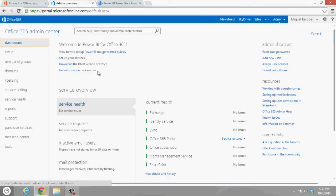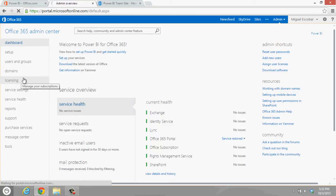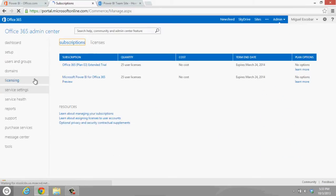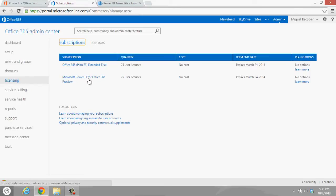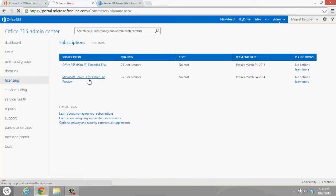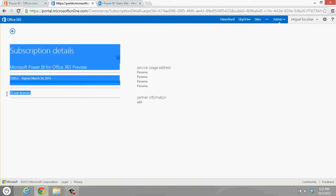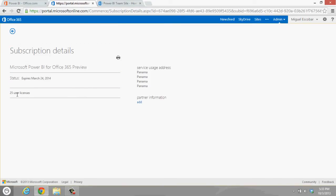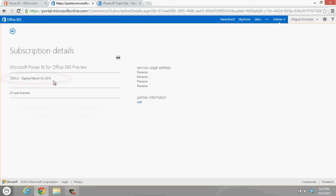The first thing that you need to do is go to licensing. Once you go to licensing, then you're going to see this. We have Office 365 Plan E3, and then we also have the Microsoft Power BI for Office 365. If we see, this is actually 25 user licenses. It expires in March 2014, so this is how long the preview is going to take. I am assuming hopefully it's going to be way before that.